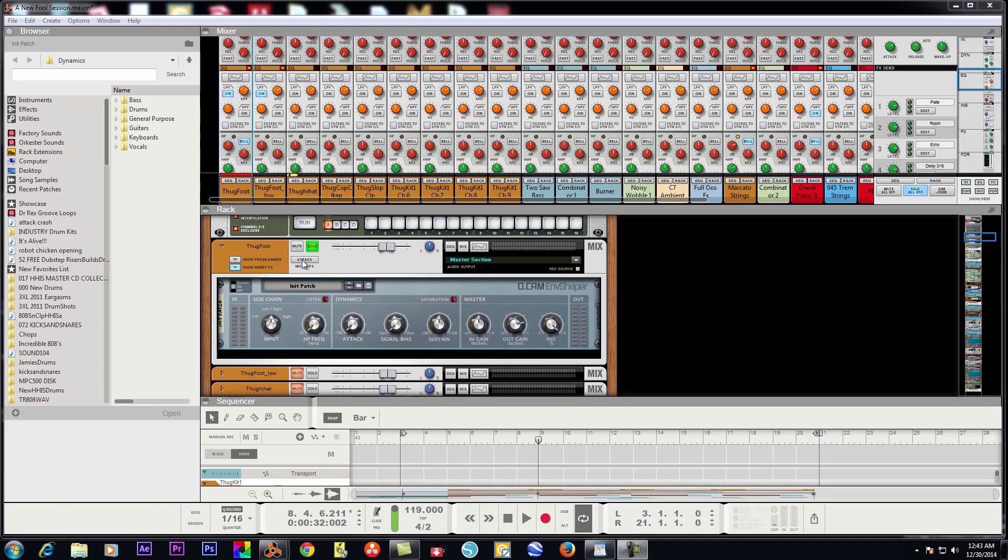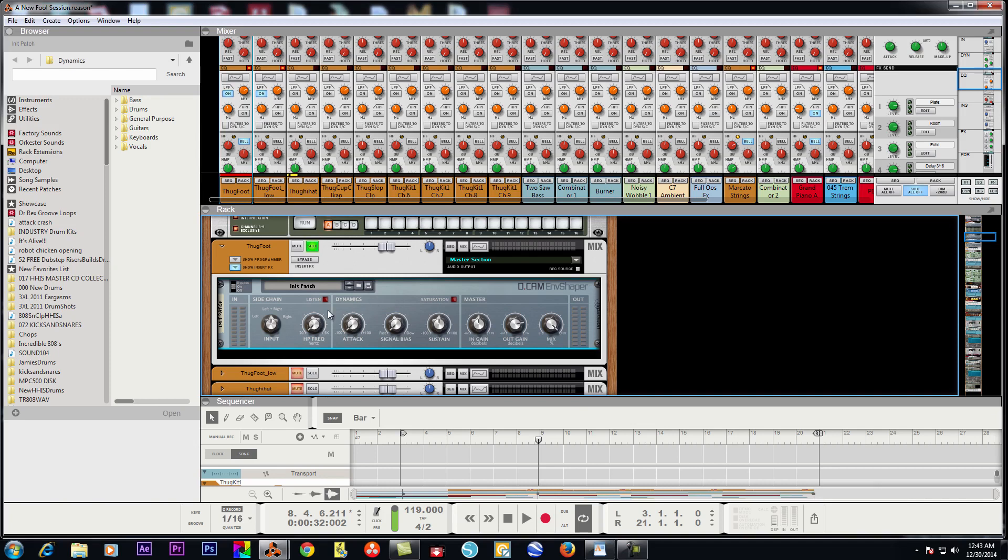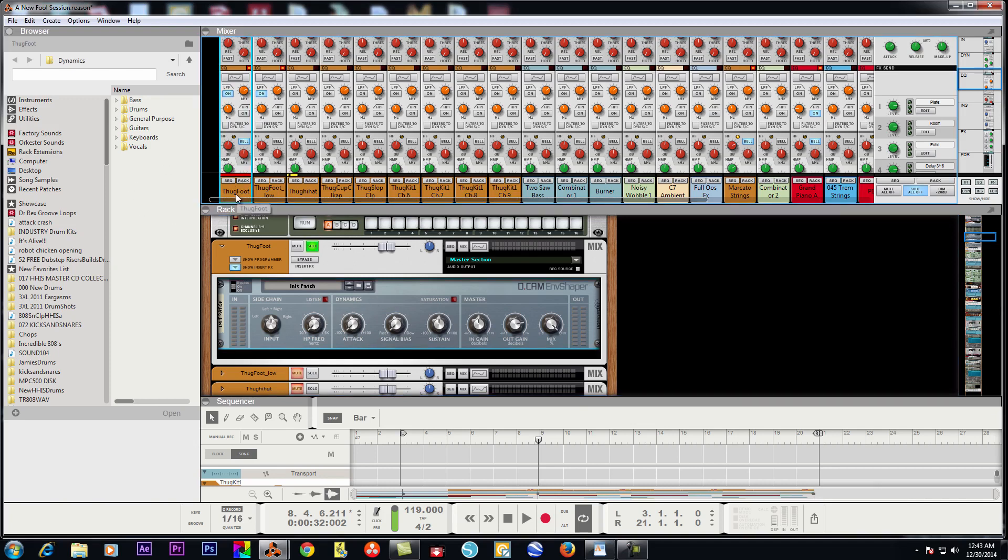Alright, let's put this compressor to use here. Right now I got my Thug Foot. I don't know why I called it Thug Foot, but you know, I name them as they sound.